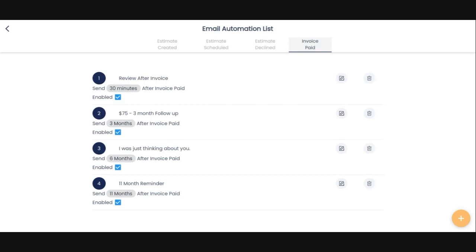Then six months later, I just say, Hey, I was just thinking about you. We appreciate our customers. Please let me know if there's anything that you need. And then 11 months, this is the moneymaker, just the 11 month reminder saying, Hey, it's been about a year since we were there. Please let us know if there's anything that we can do for you, or if you'd like to get back on the schedule, here's a link to your original estimate. These are the services that you've got here. The prices, let us know when you want us to get back out there.